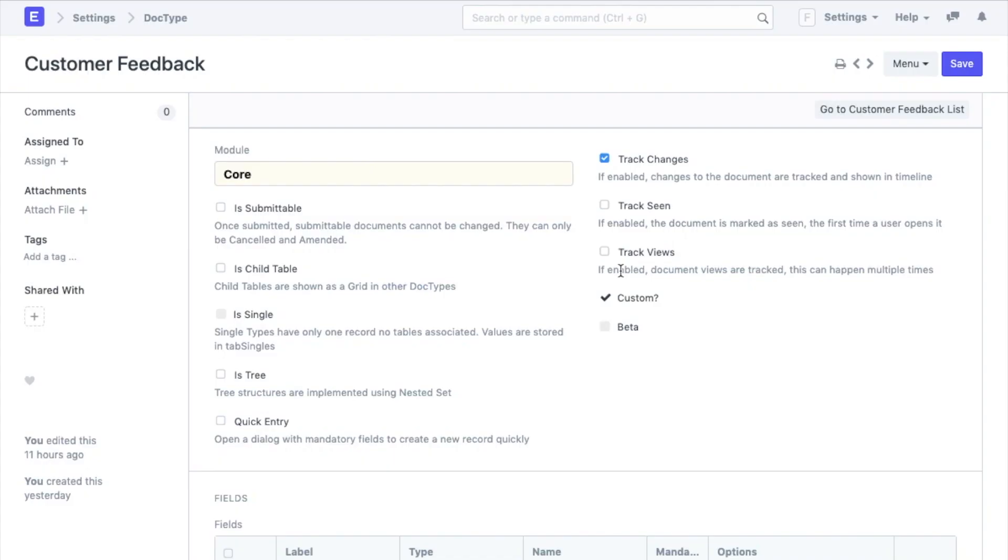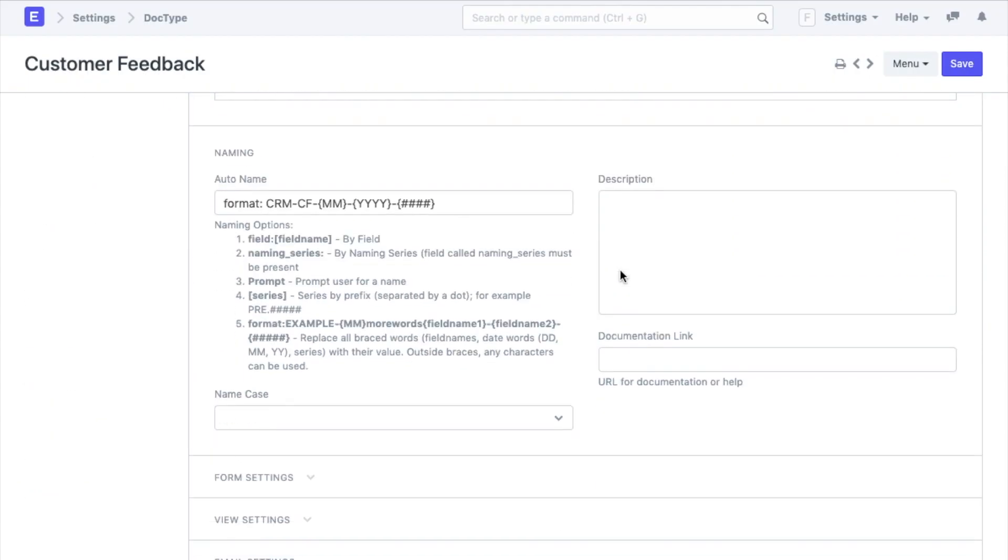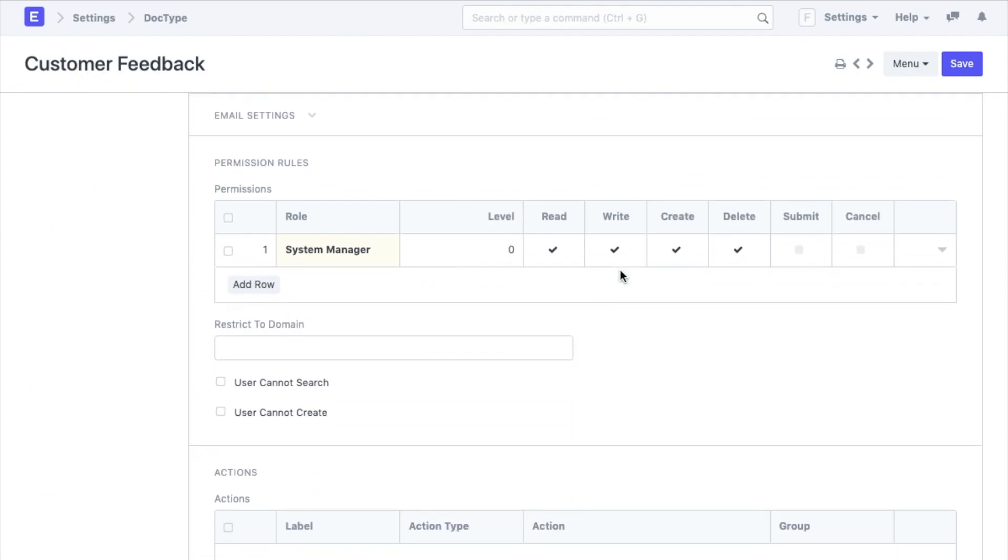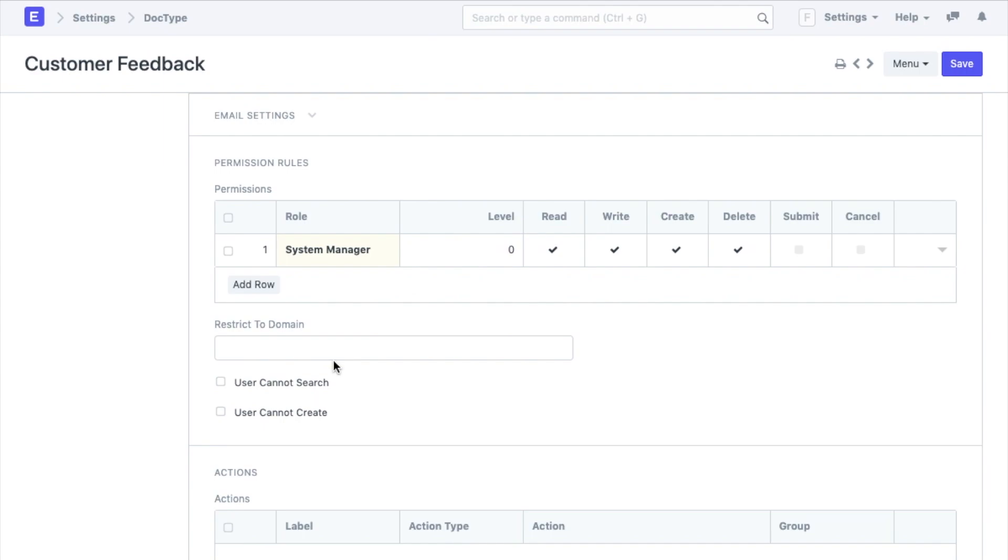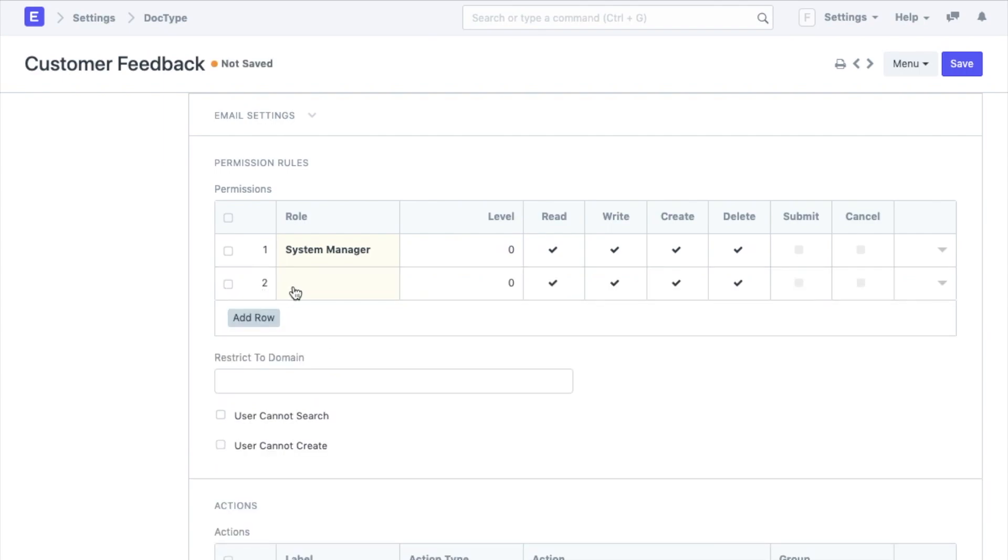Next we come down to permissions. Here we can define the permissions for the different kinds of roles in the system to write, create, or delete a record in the system. Here since the doctype is not submittable, the submit and cancel permissions are disabled. The system manager has all the other permissions for this doctype.